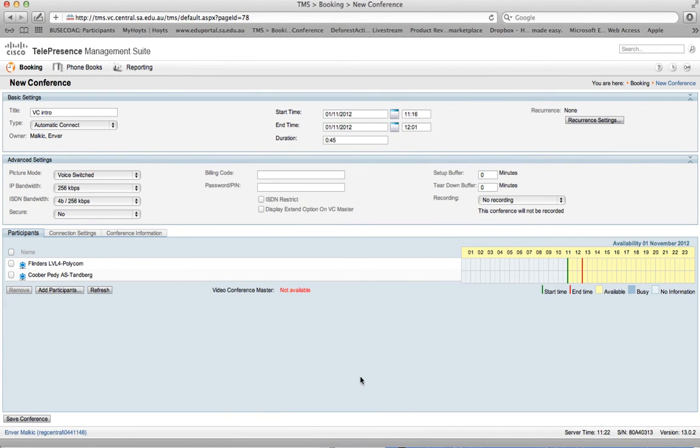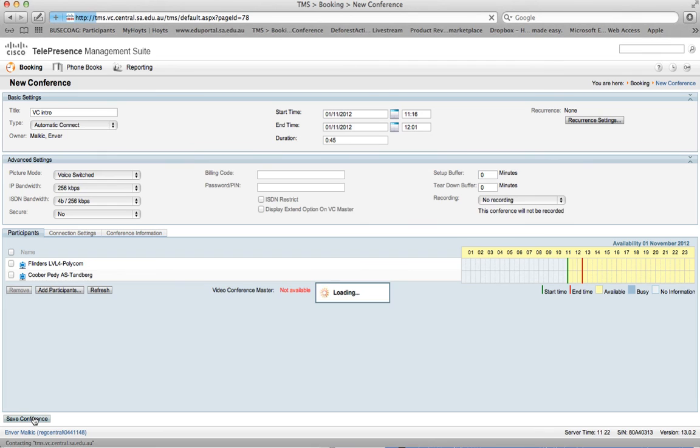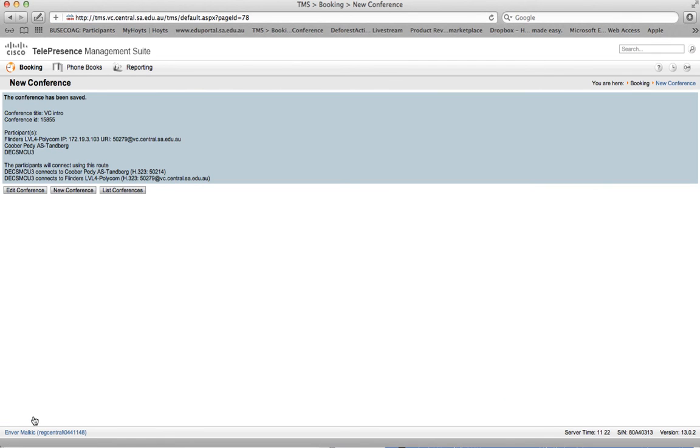We can see by the yellow color here that both those sites are free at the time. If one was already scheduled for another conference it would appear as grey or shaded out indicating you can't include them in the conference. Once you've done that you simply save the conference.